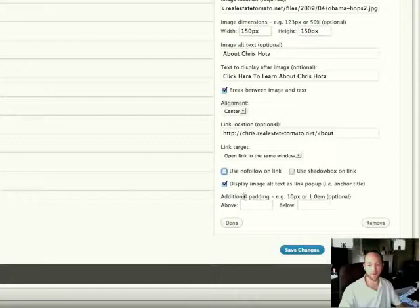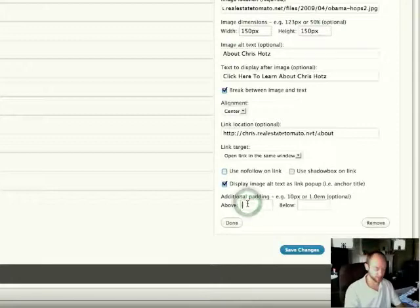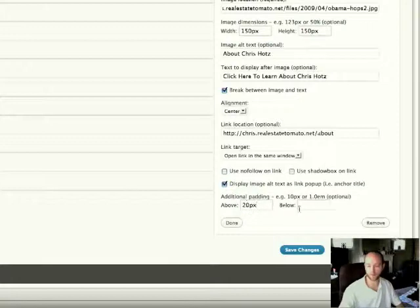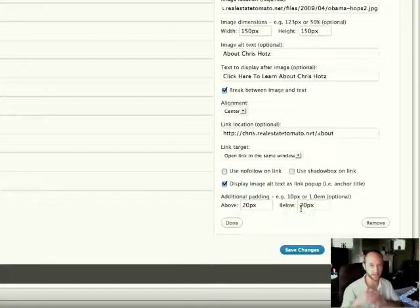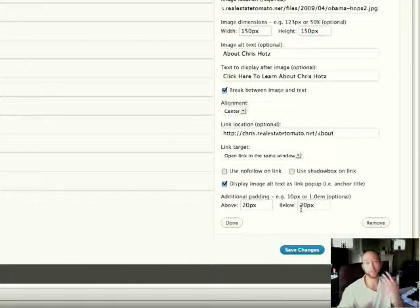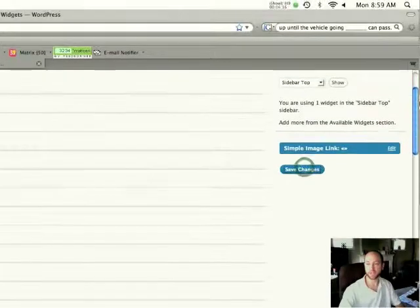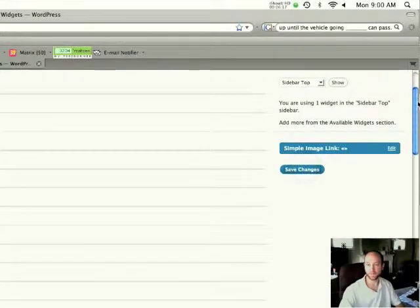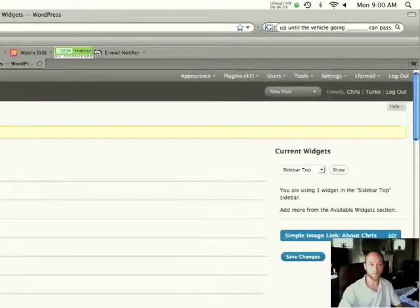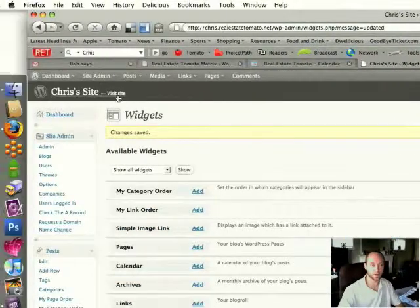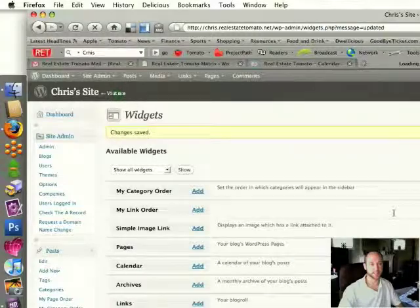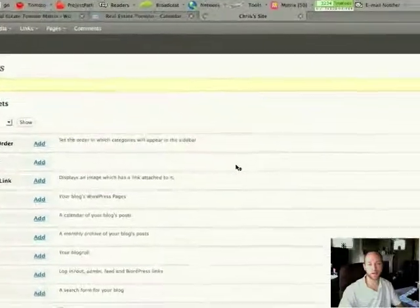It has a few other options here. Adding padding, for instance. I'm just going to add padding about 20 pixels above and below. That adds spaces between this widget and maybe any others that could be above or below it. Click done. Click Save Changes.